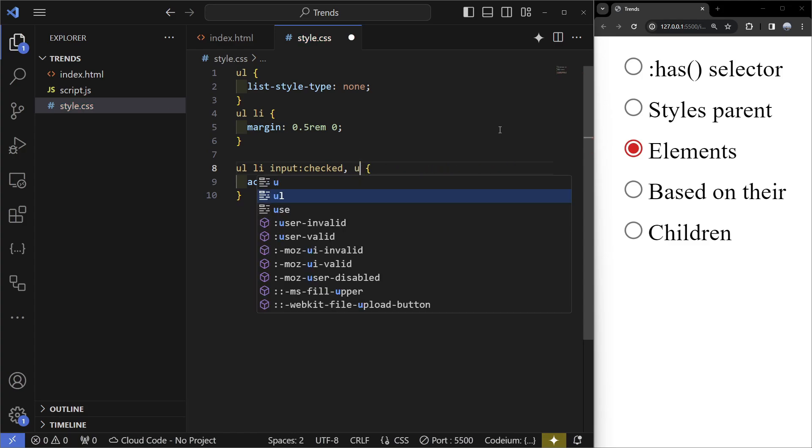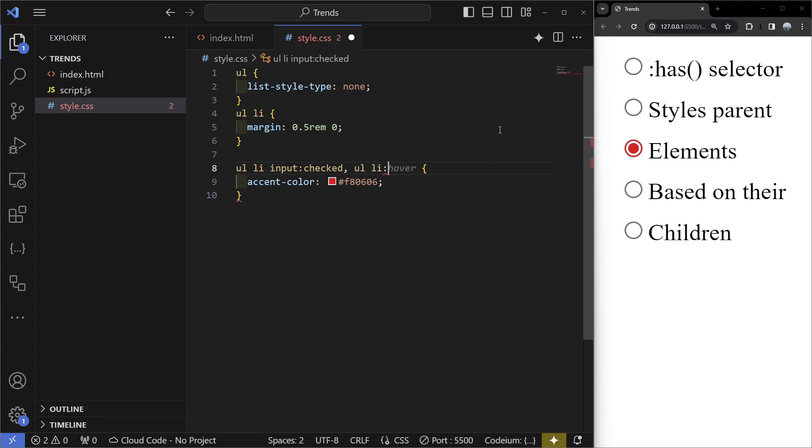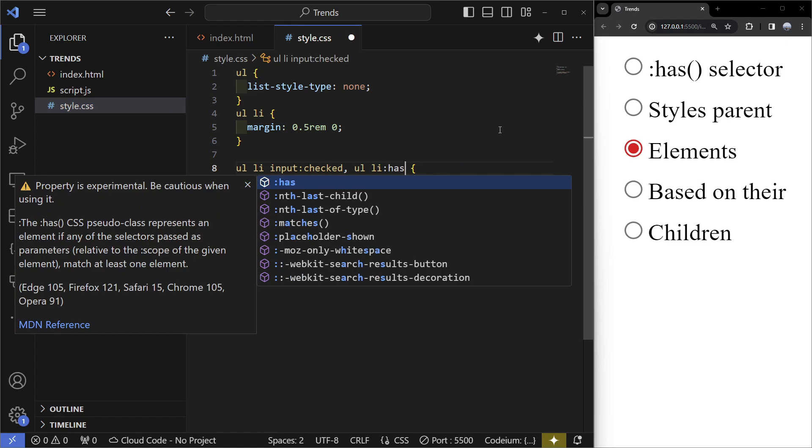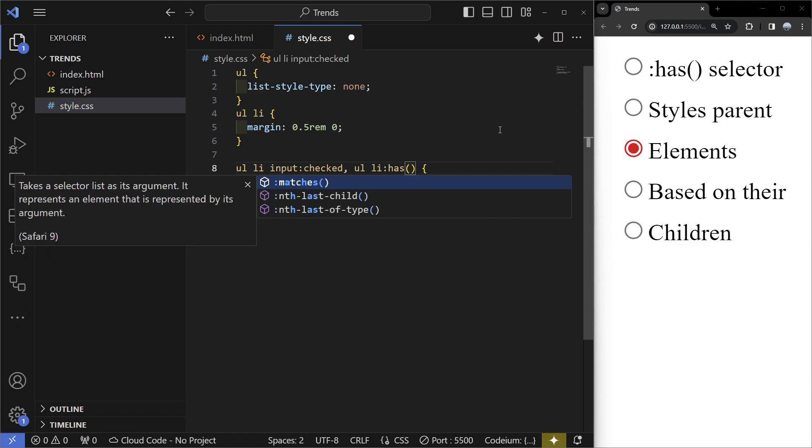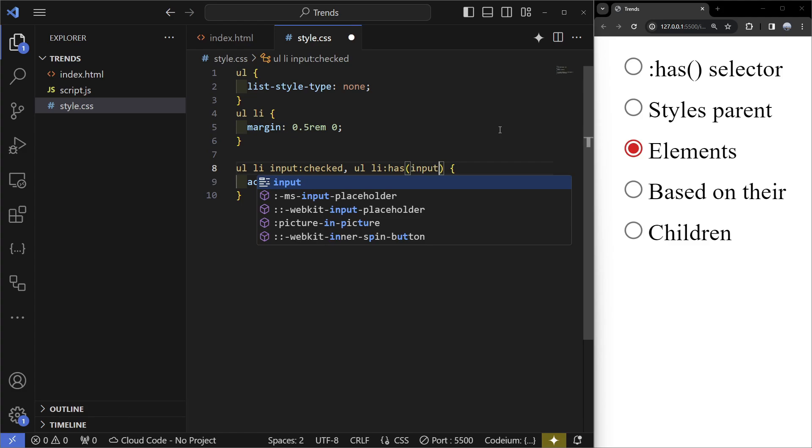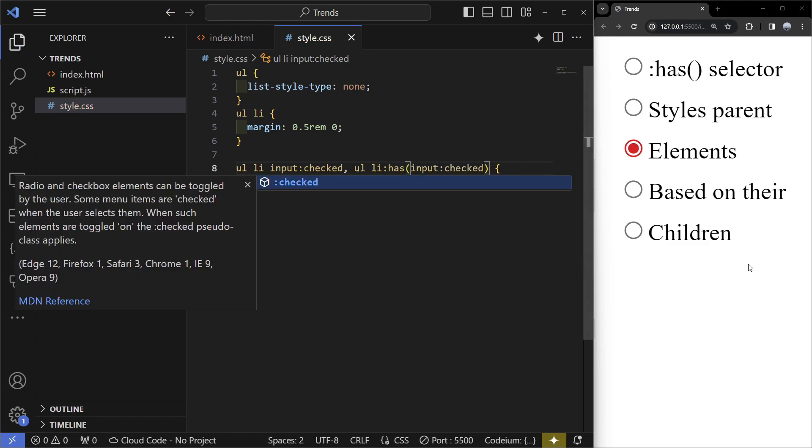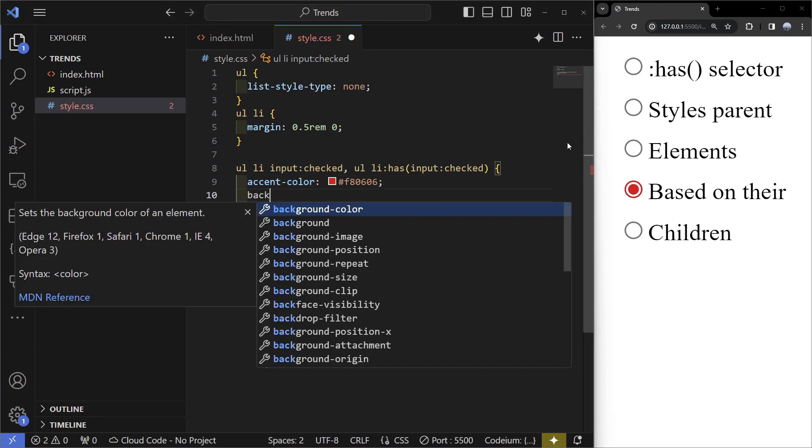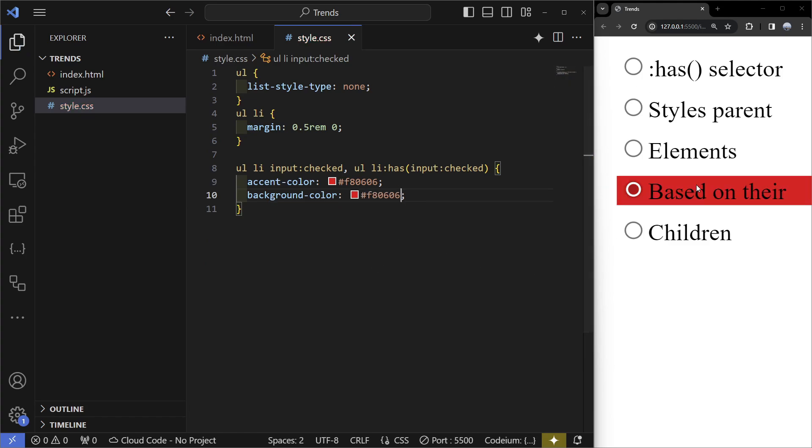Let's start with the list items. We're going to write ul li :has() and in the brackets we're going to write the condition - input that is checked. If we save this nothing's going to happen because we're changing the color of the input, but what we can do is change the background color to red.